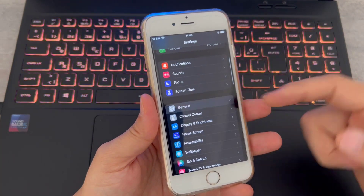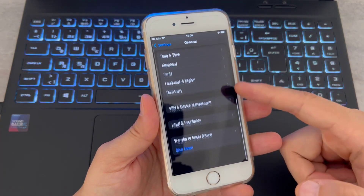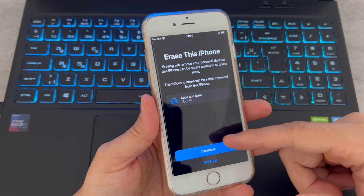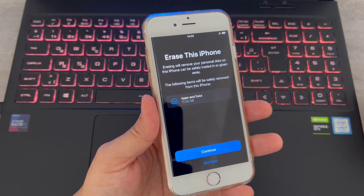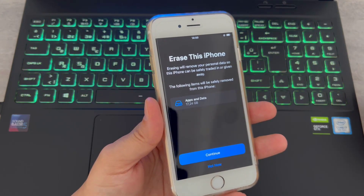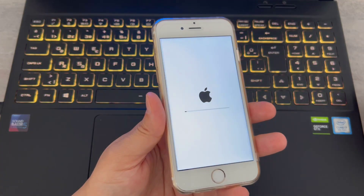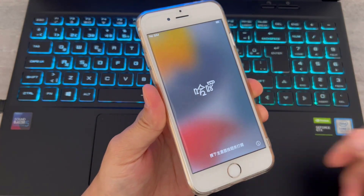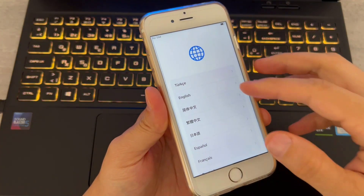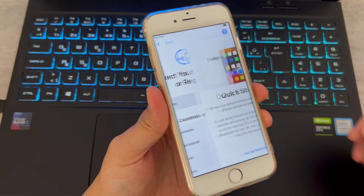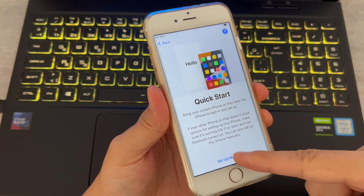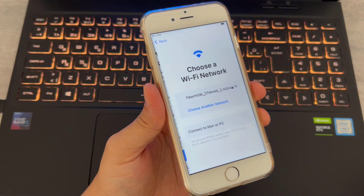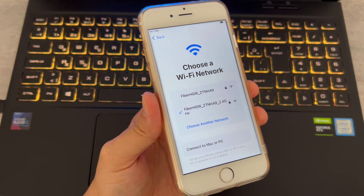On your iOS device, go to Settings, find General, then go to Transfer and Reset iPhone. You will need to reset your iPhone to get that code. Once your phone has been reset, click the middle button, choose your language, choose your country, set up manually, then click Continue.